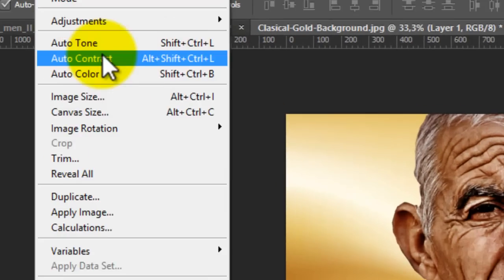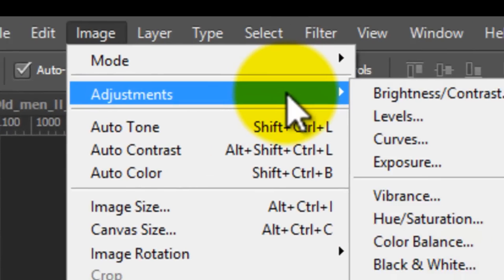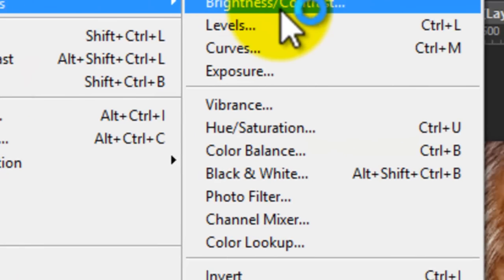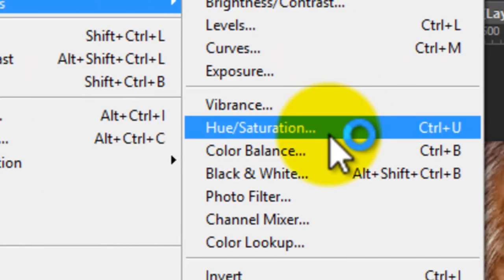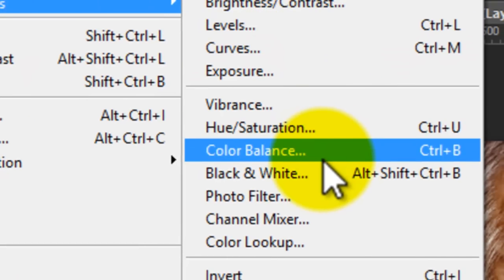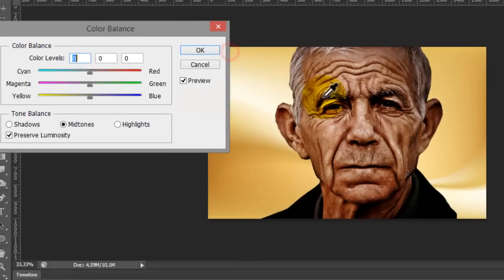Then go to image adjustment, then go to color balance. Here give to the yellow and magenta, 20 to 25.